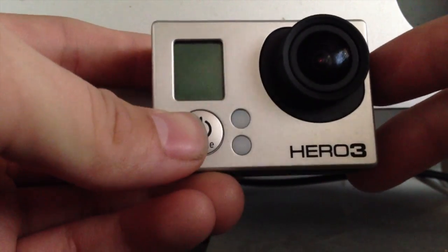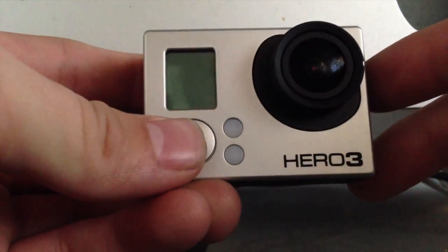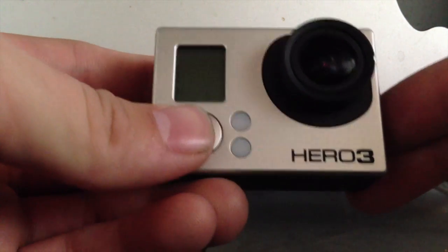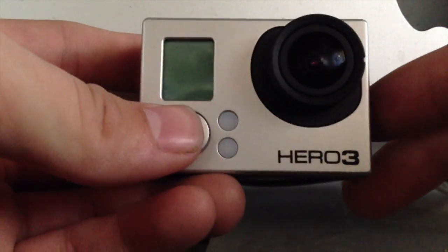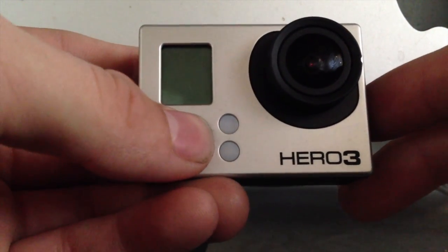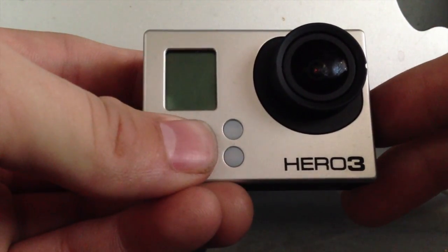First thing you want to do is make sure that you have your GoPro completely updated with the most recent firmware. You can find that video on my channel. Next, we're going to turn the GoPro on.